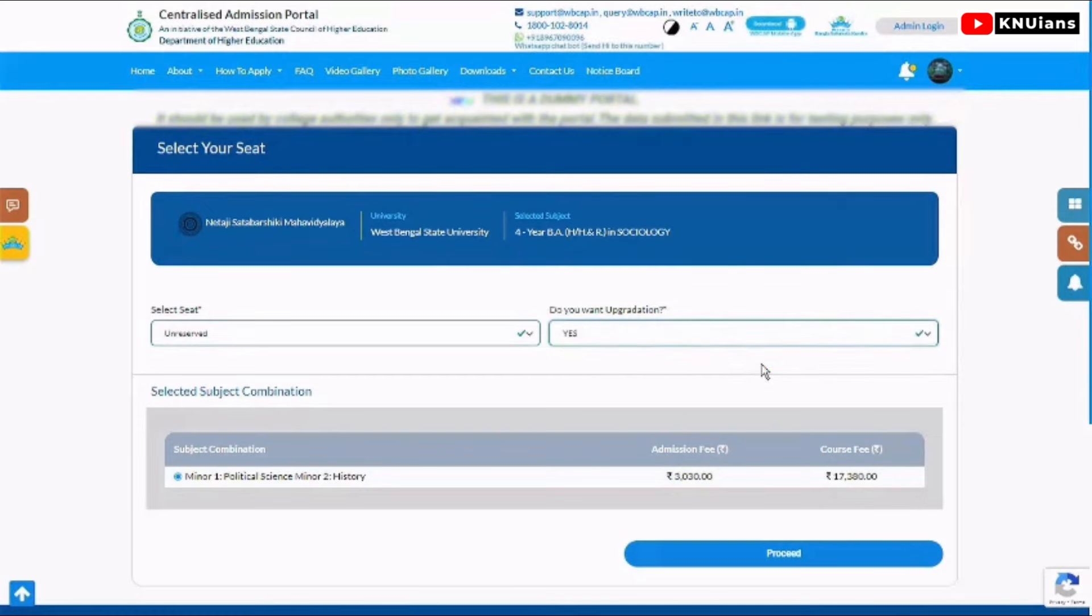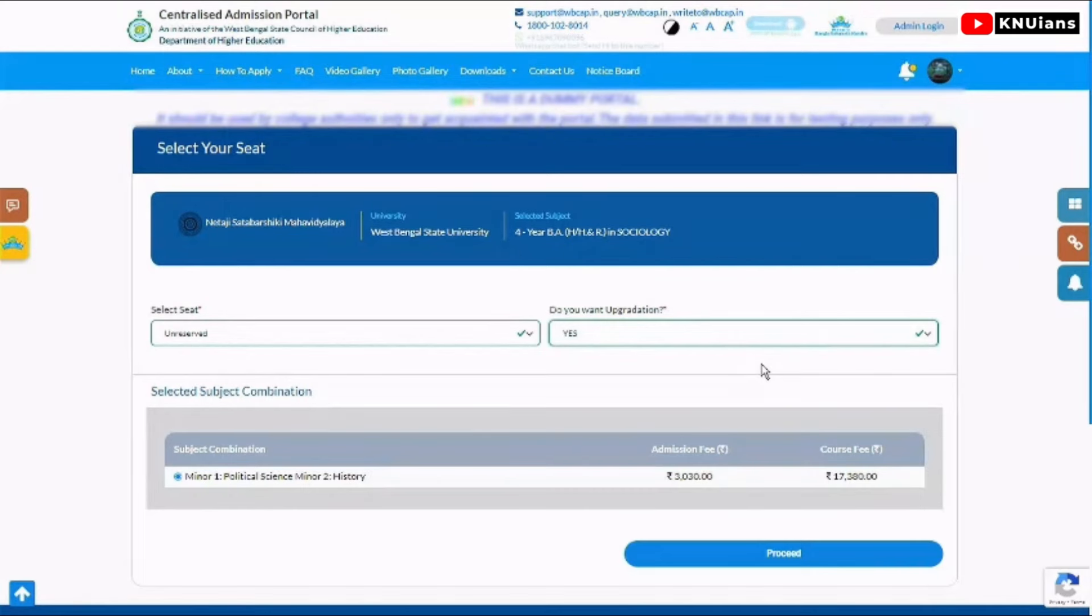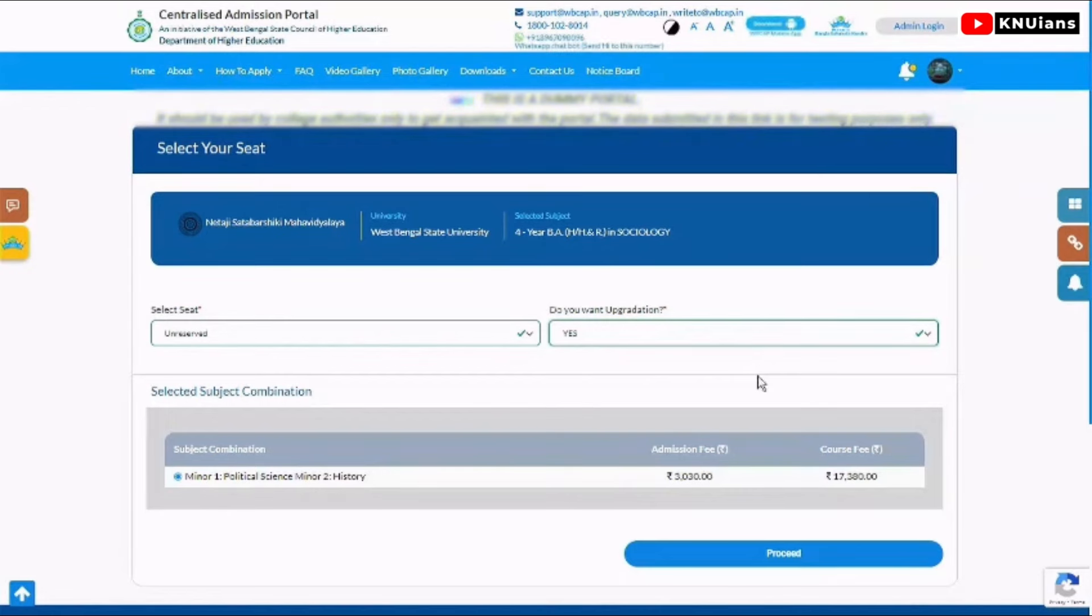If you don't want to upgrade, select accordingly. If you want to upgrade to your second preference, you can choose that. If you have the highest preference already, you'll keep the same. Choose whether you want to upgrade or not, then proceed.